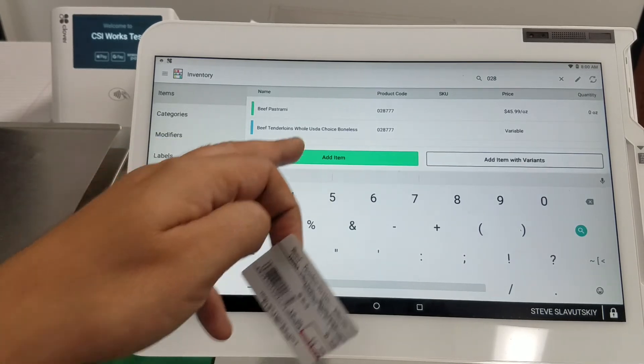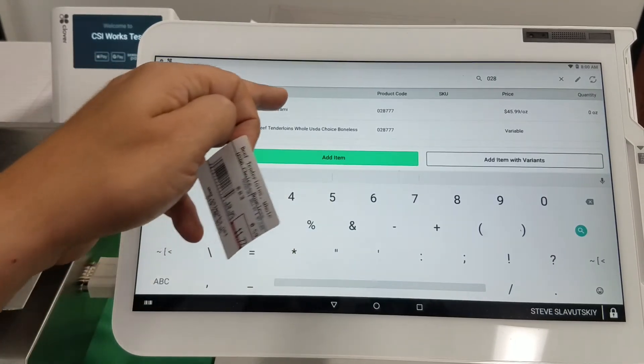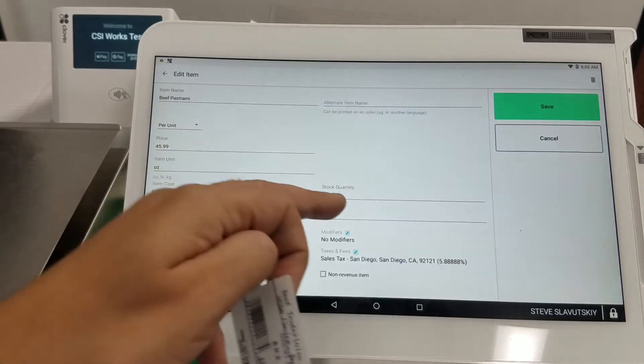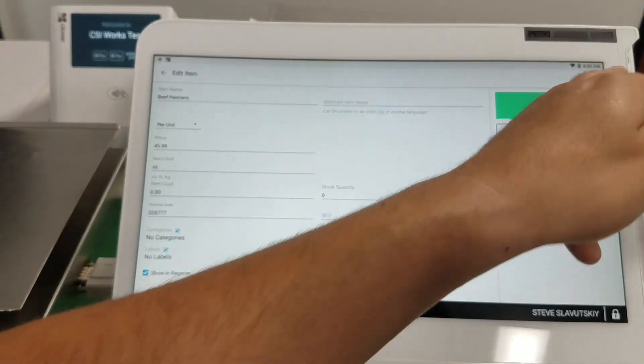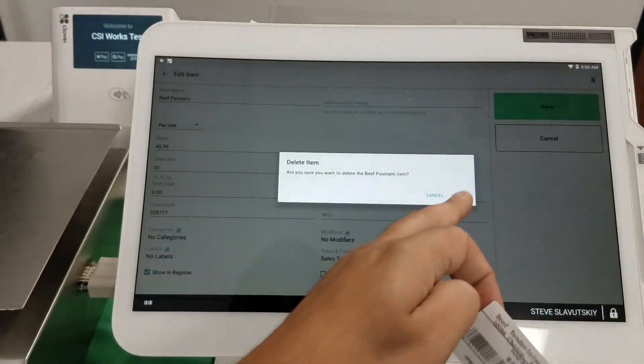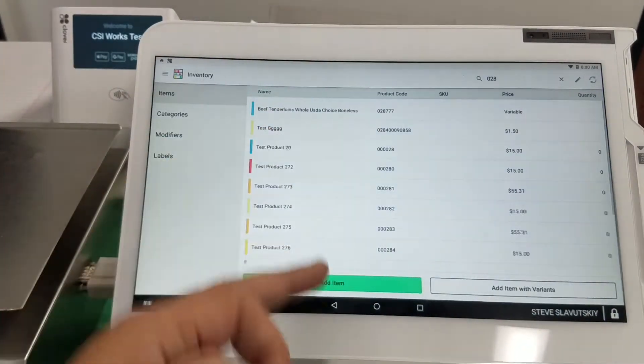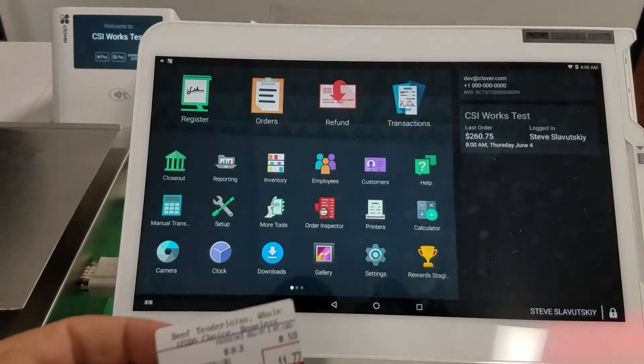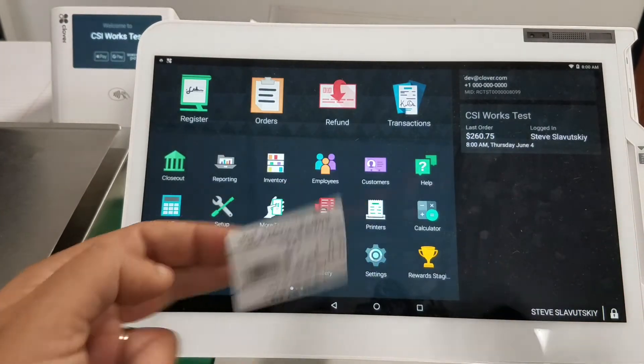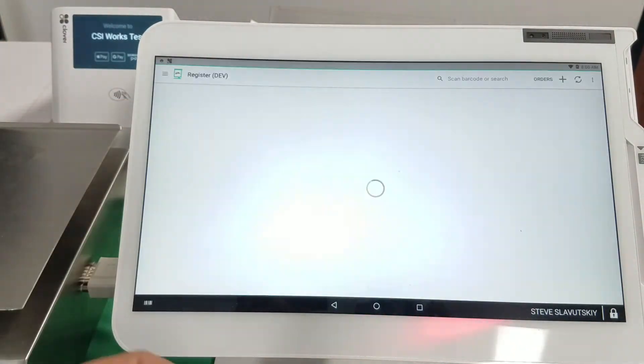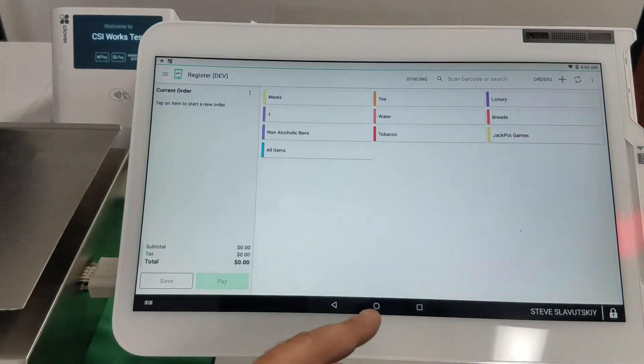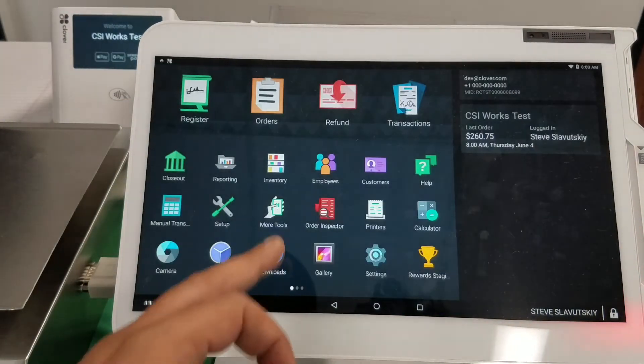So I'm gonna go ahead and delete this one to make sure that we don't have duplicates, so only one item. And now when I try to scan this barcode, actually let's go ahead and set up the variable price barcode parser.